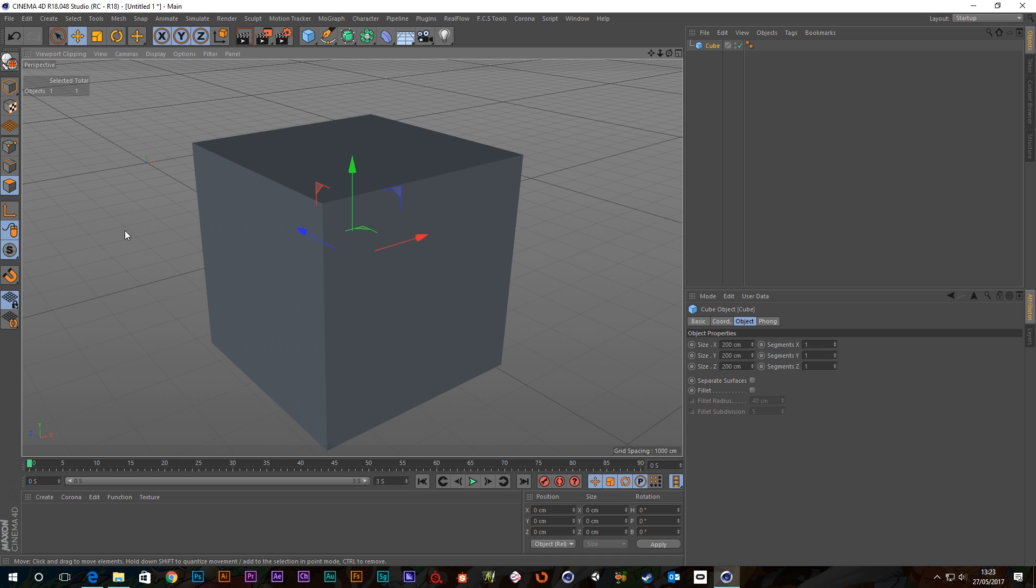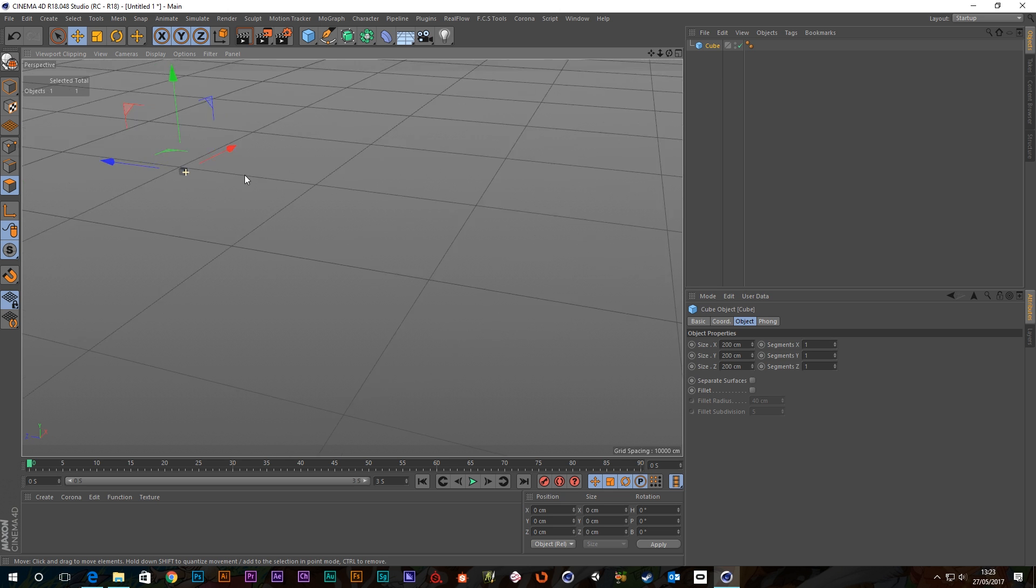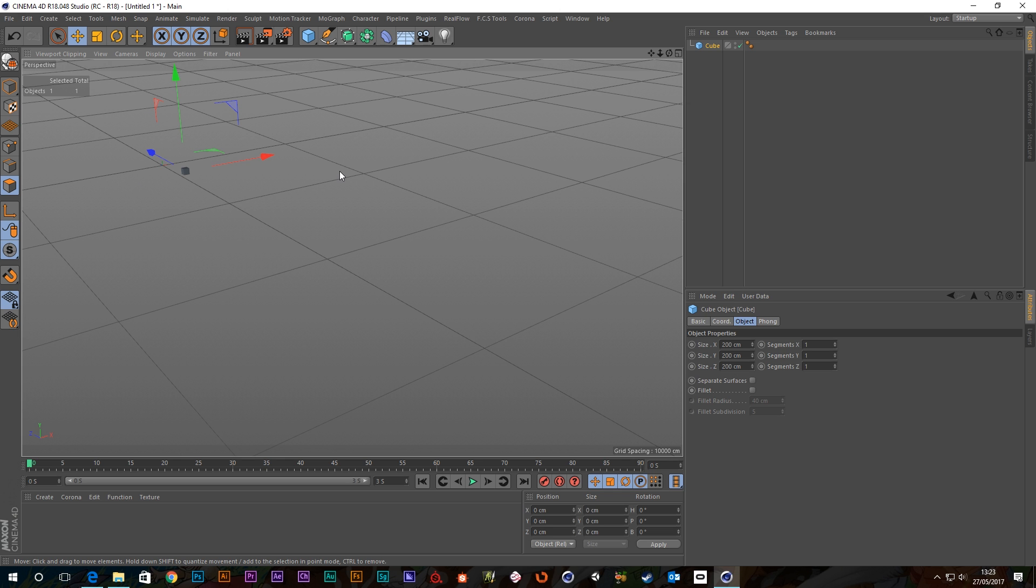Oh, by the way, if you want to undo a viewport change, you can hold Ctrl Shift and Z, and it will go back to the previous view. So I'm in this view, I grab this and spin around like this. If I press Ctrl Shift Z, it will undo my viewport move.